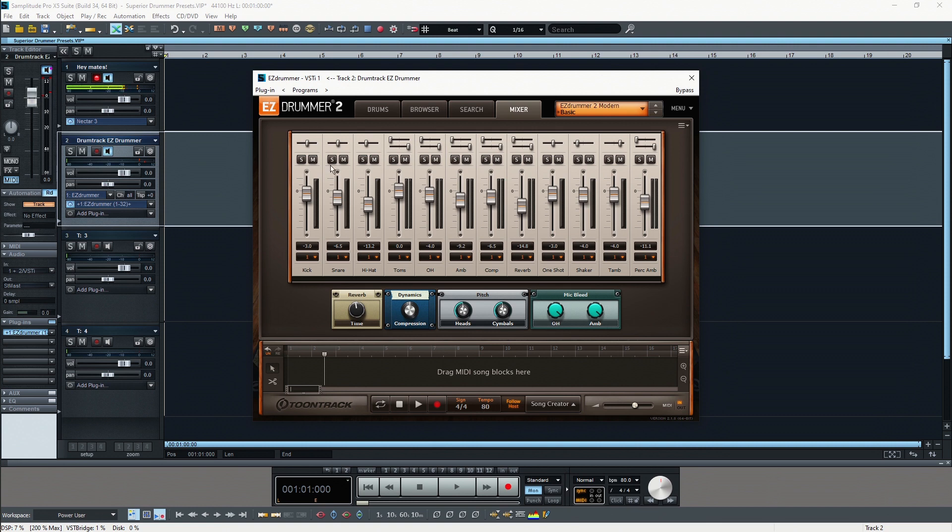You also have the possibility to pan your drums which is actually common practice because you always want to have a pretty wide stereo image when you play the drums. Usually you have the kick drum in the center and then your toms are spread from the left to the right, and there are different techniques actually but I will go into detail about this later as well.